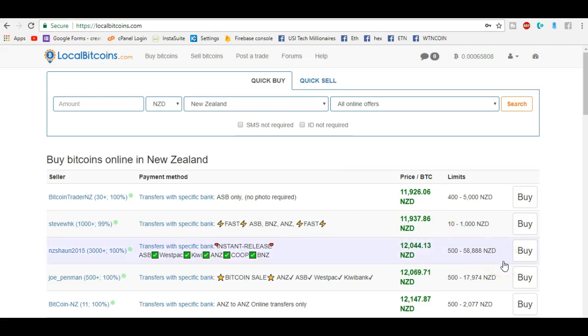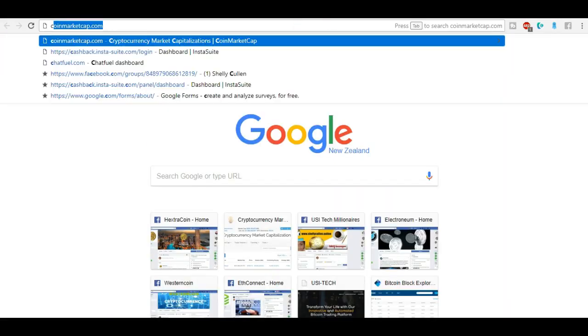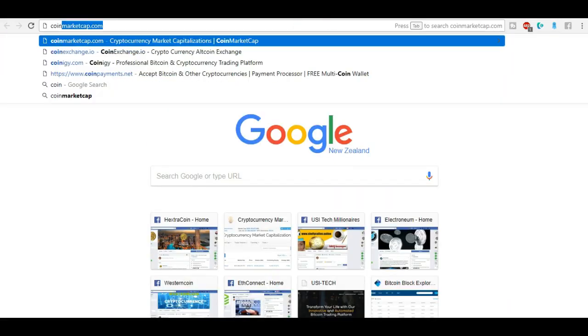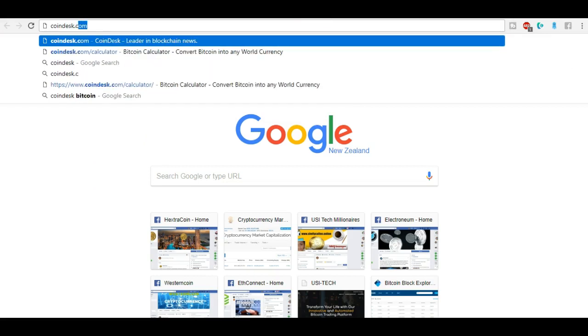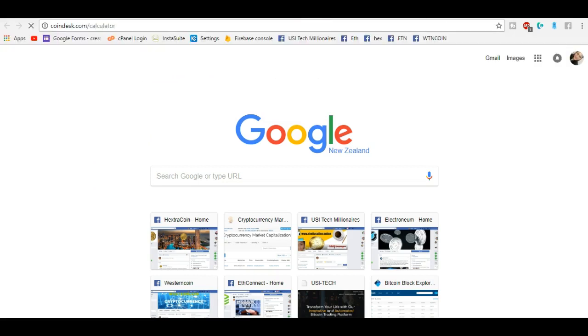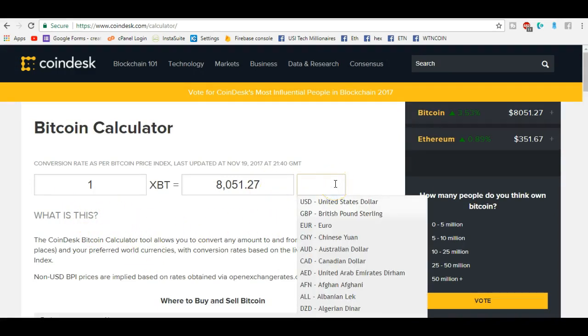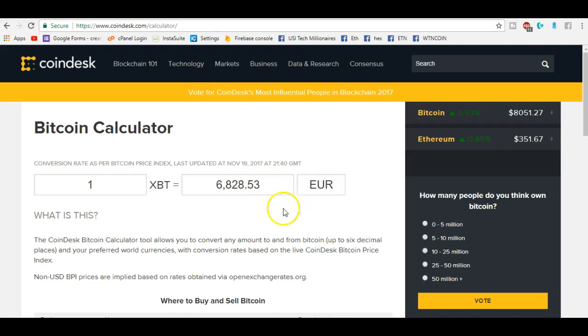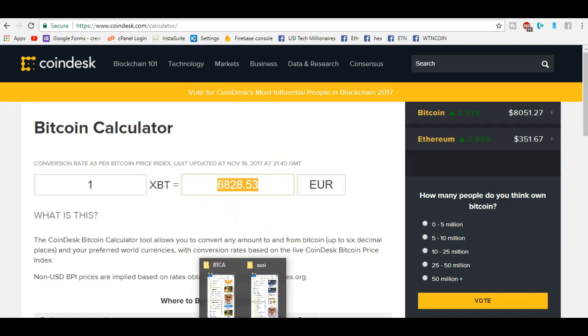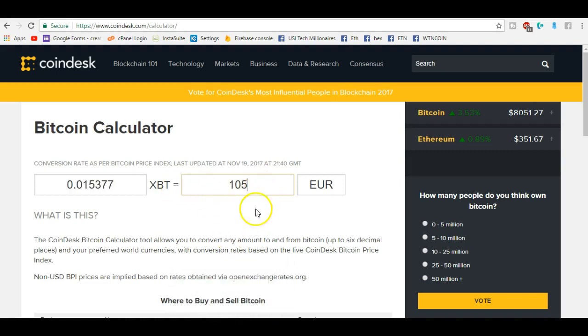We're going to be working with LocalBitcoins and I'm also going to work with a calculator called CoinDesk.com forward slash calculator. I'm going to my calculator first. Now I need to purchase euro, so just change this tab to euro. I need to buy a hundred dollars worth of Bitcoin, but I'm gonna add maybe five dollars, so instead of getting a hundred I'll get 105 euro just to cover any fees that I may get.